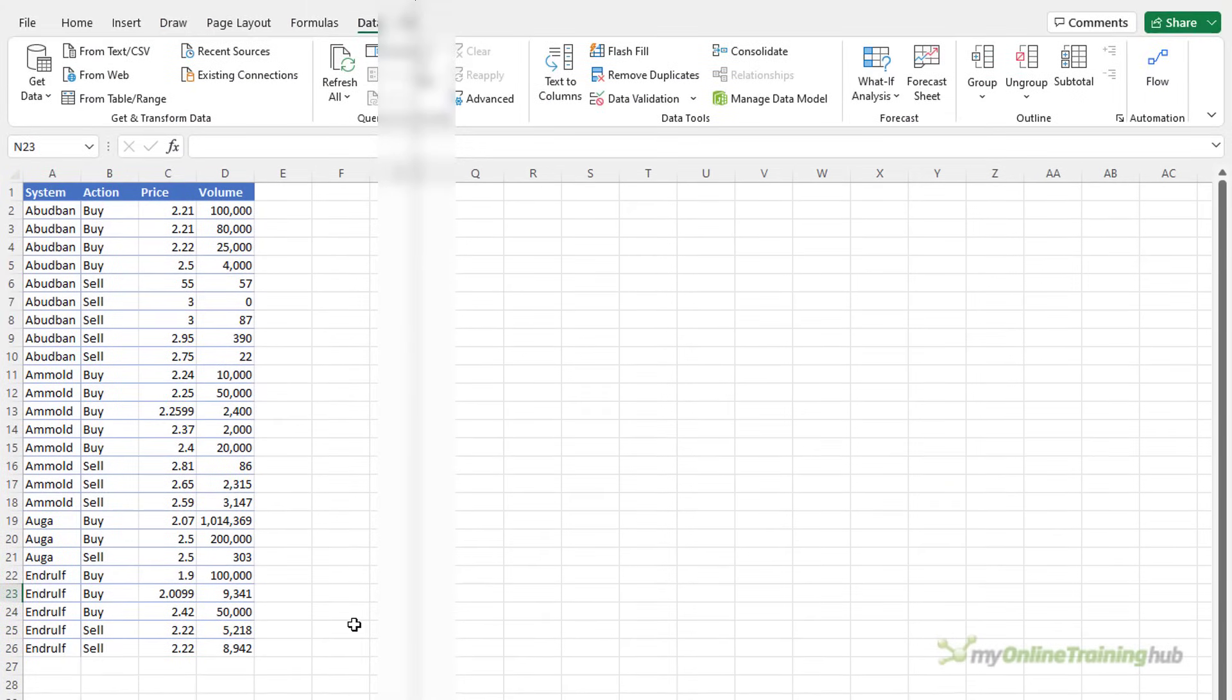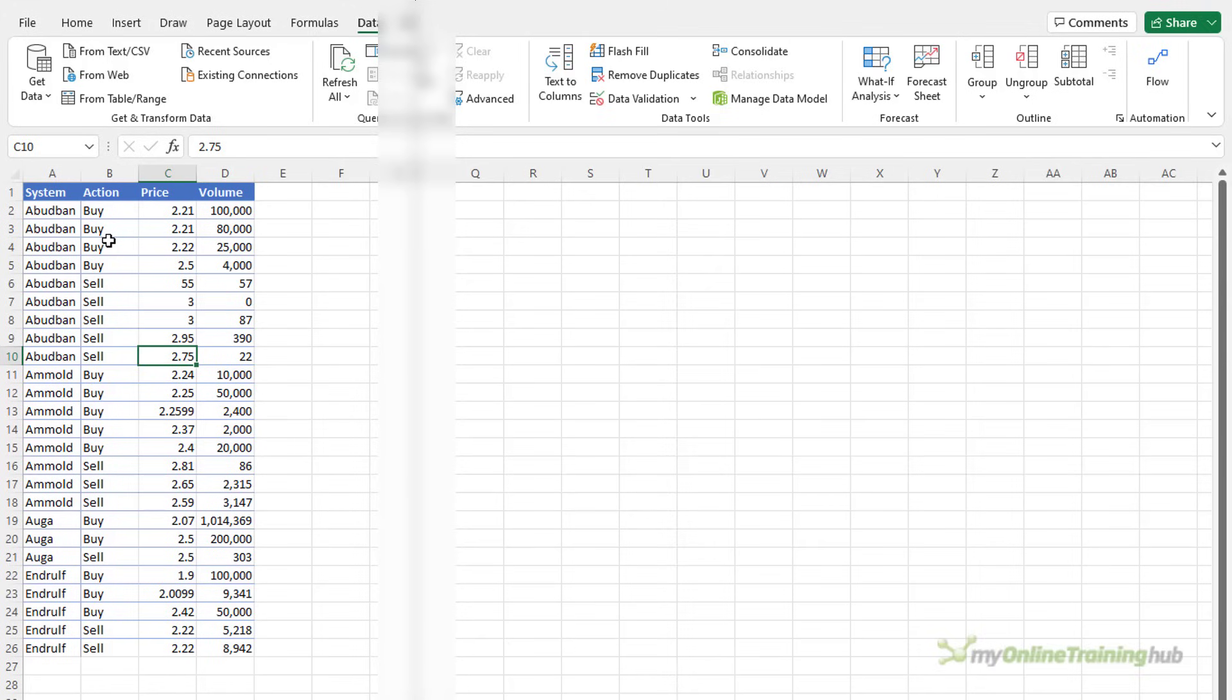If your data is in a tabular layout like I have here then you can use the subtotal tool to automatically group and outline your data and add subtotal rows. I should point out though that this doesn't work if your data is formatted in an Excel table. So my data here isn't in a table.